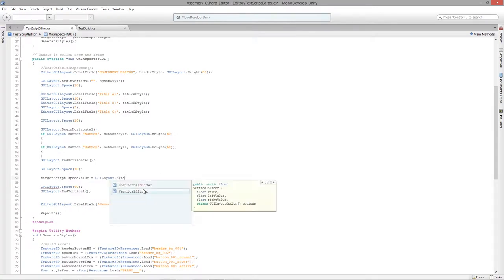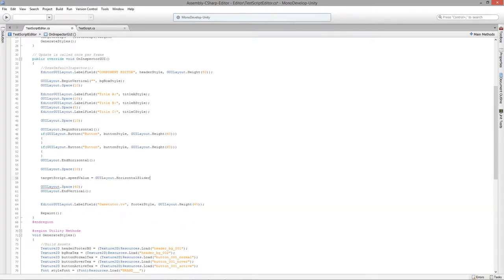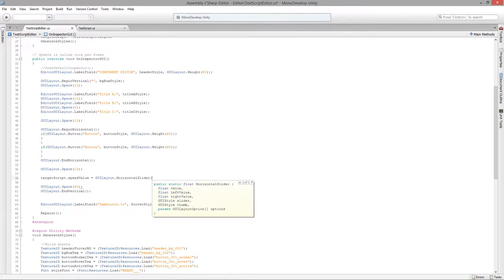In this case we have to switch over to using GUILayout.HorizontalSlider. The second override for this method gives us two GUIStyles: a slider, which is the trough, and then the thumb or knob of the slider. So let's get our slider all set up first.